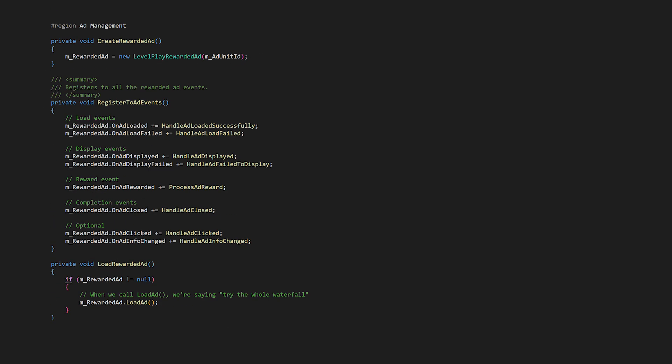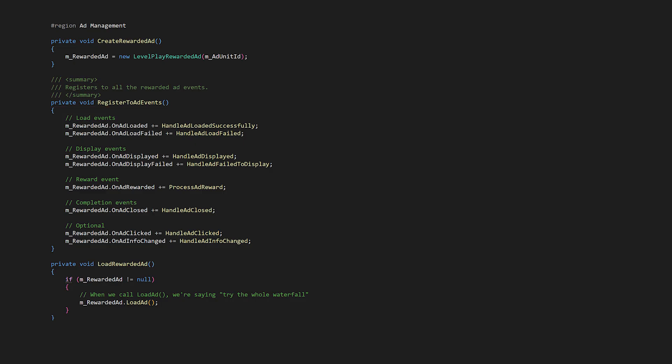When we create the ad, we send the ad unit ID. We'll send the placement ID when we show the ad. Level Play rewarded ad provides many events we can subscribe to — I'm subscribing to all of them. Not all the methods do much, but this way we can see what's available. Most of our logic is in process ad reward.